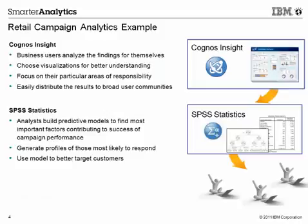Meanwhile, an analyst can take the data and build a predictive model using SPSS Statistics to profile those that responded to the campaign and use that to better target their potential buyers. Keep in mind that in both scenarios, all of the analytics can be accomplished right from the user's desktops.